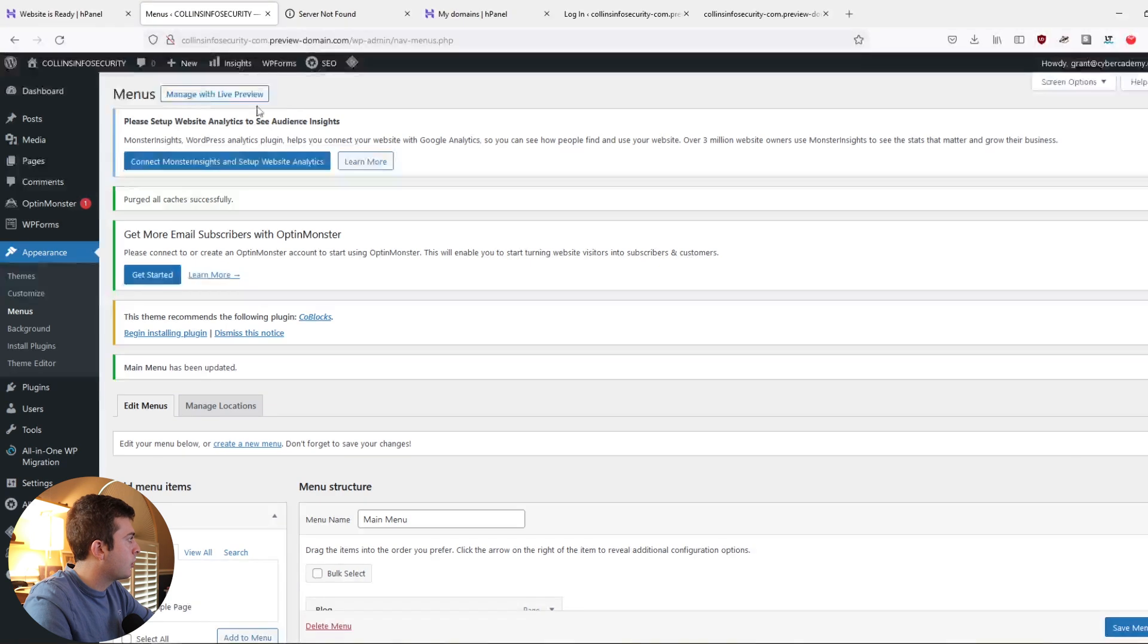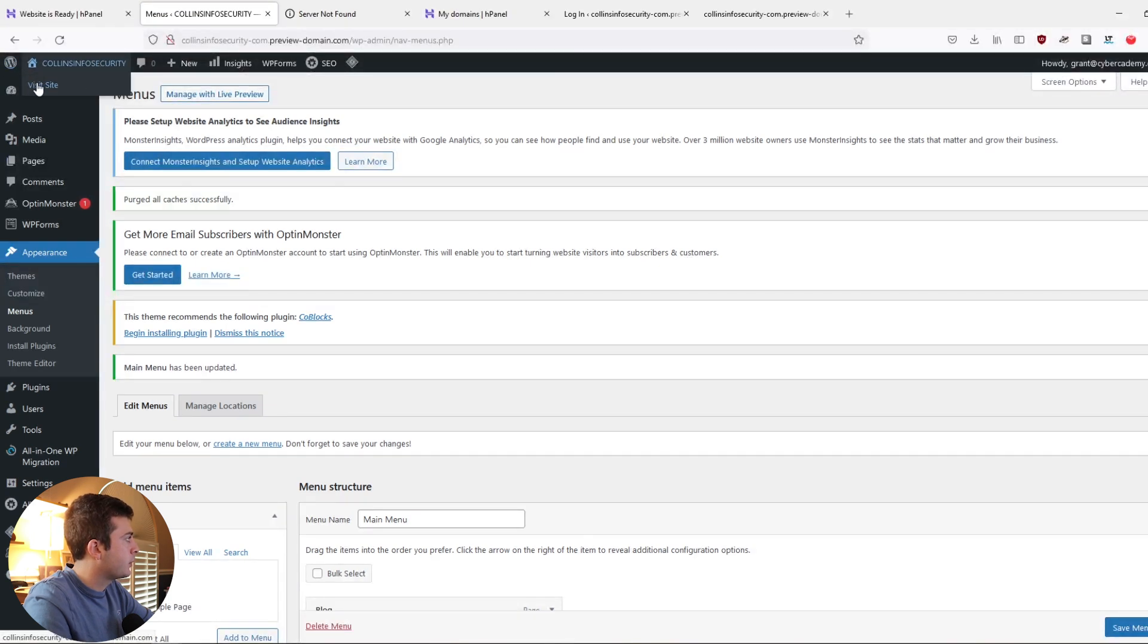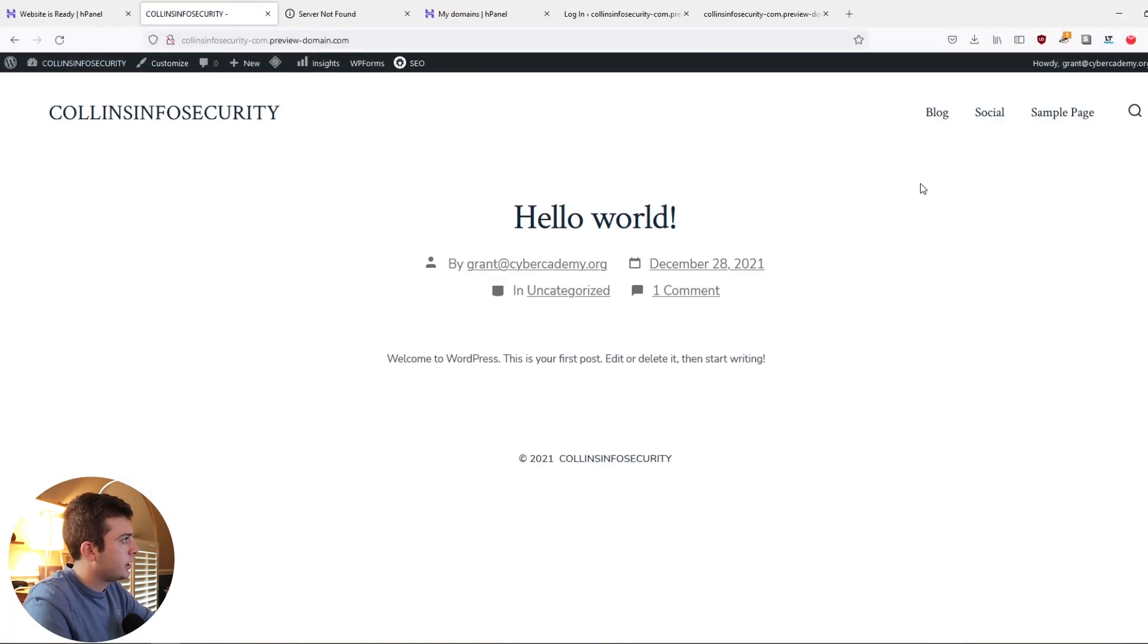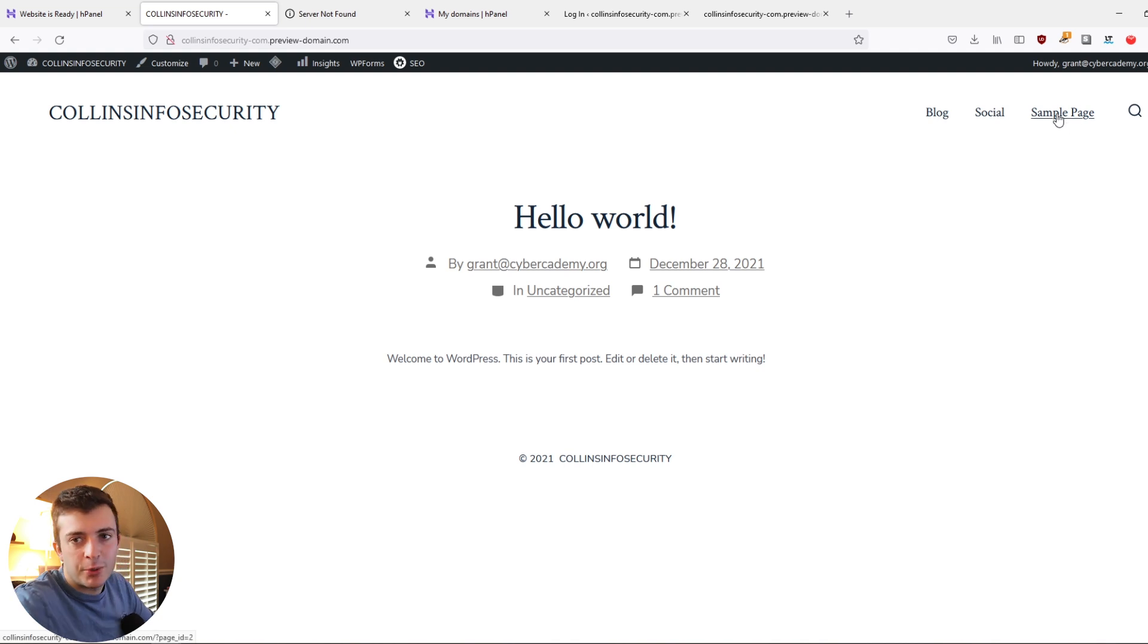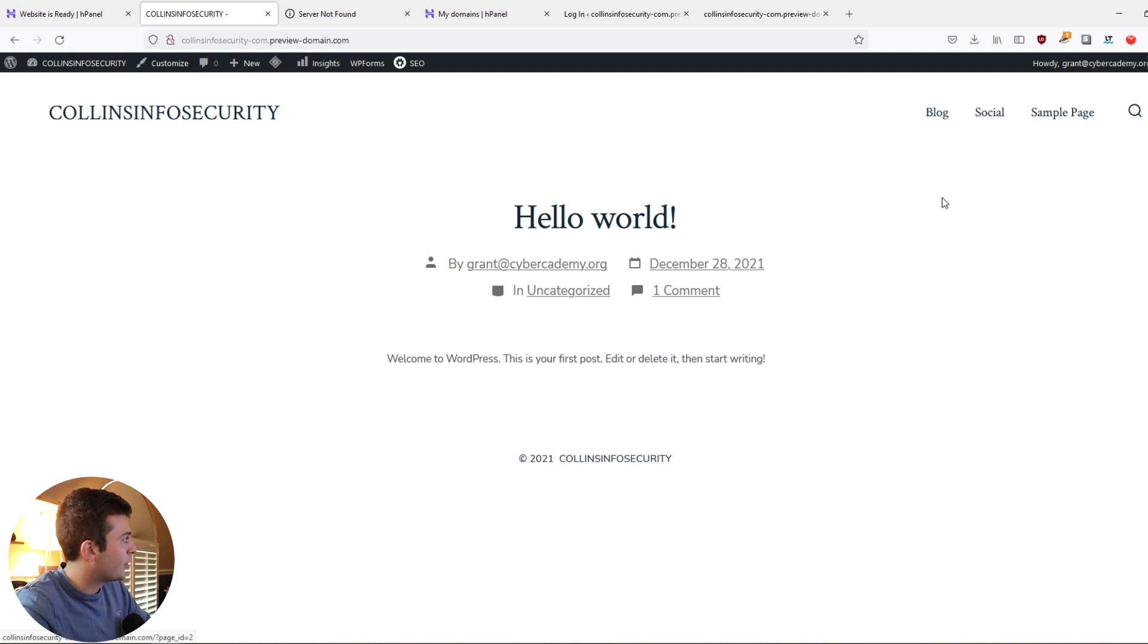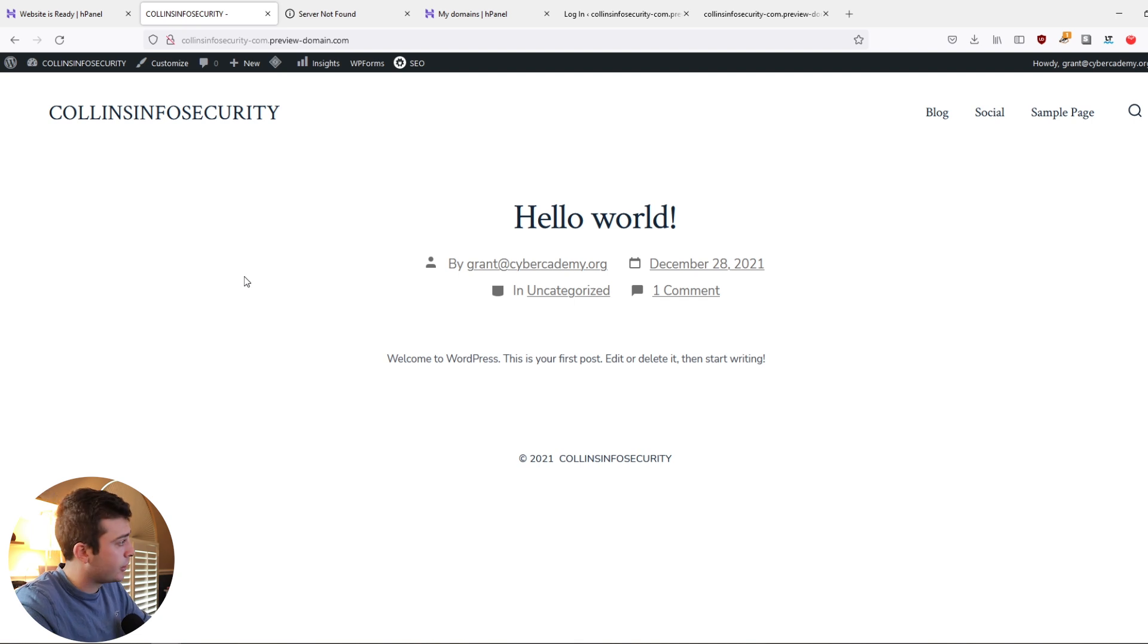And if we go back up into our website, click visit website. As you can see, we now have pages. It's perfect. Again, very brief overview of getting this started, but it's super easy as you can see.